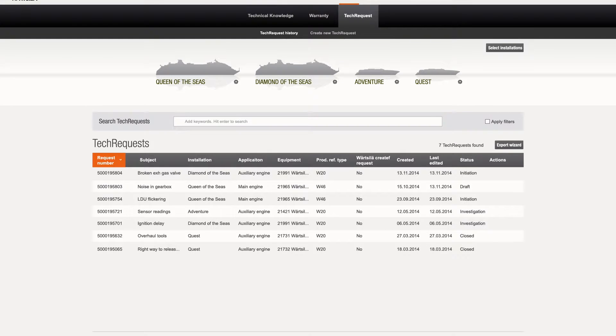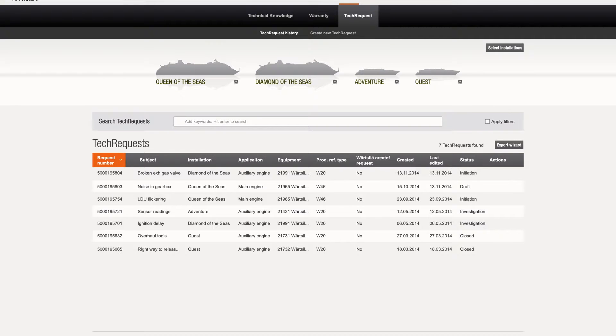Here you can also see the answers provided and give feedback on the level of service received, helping Värtsilä to serve you better.